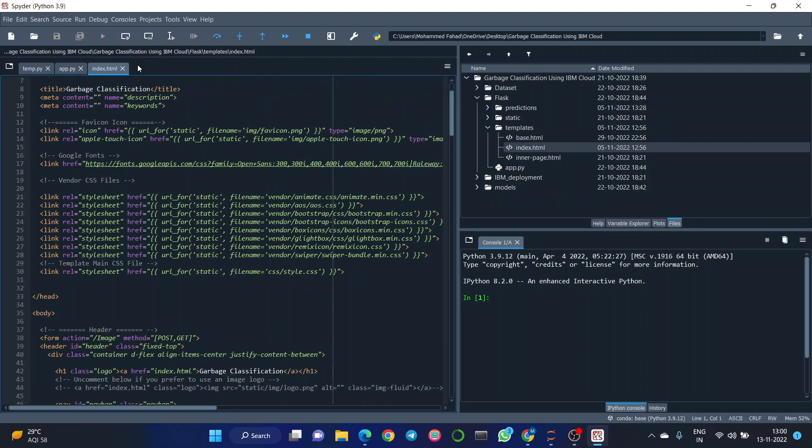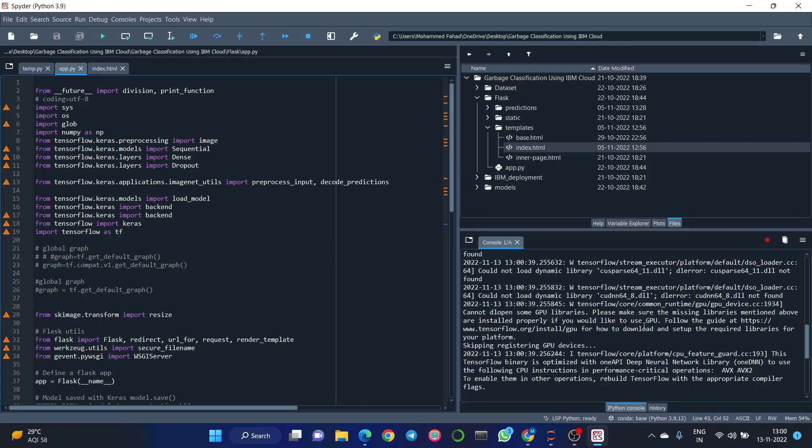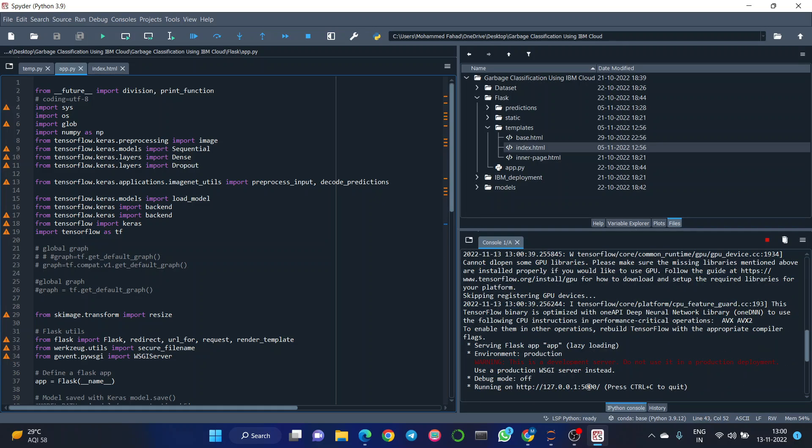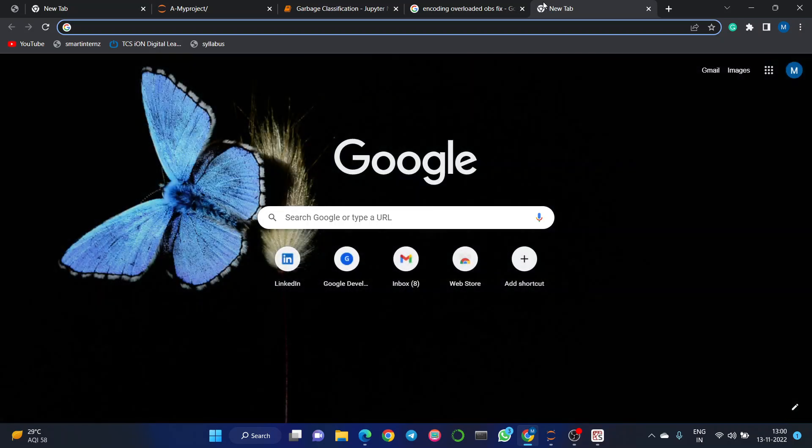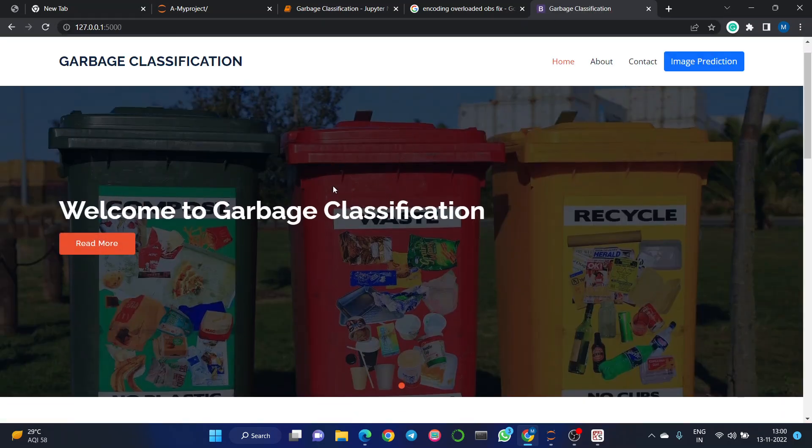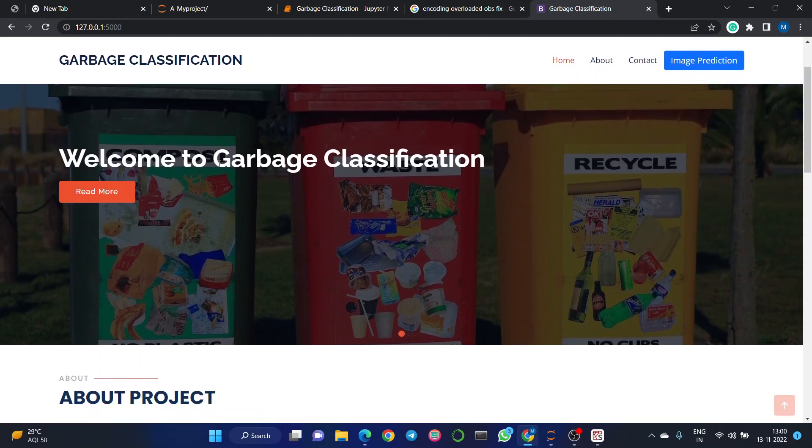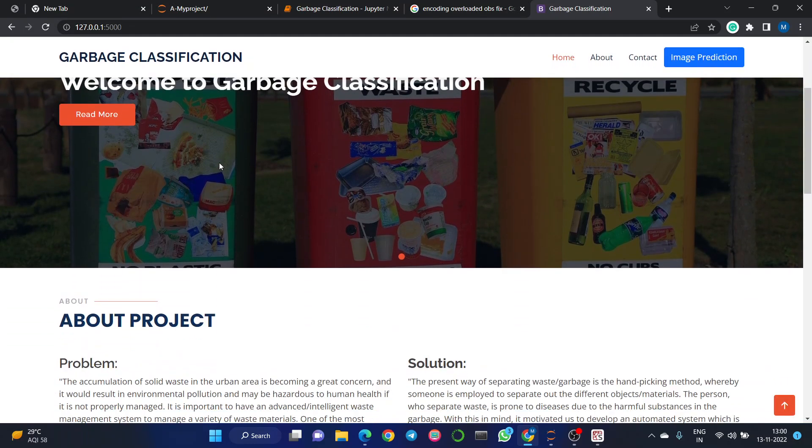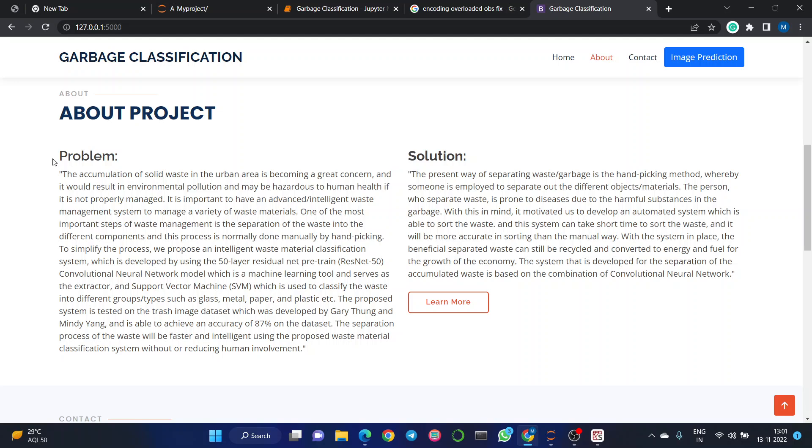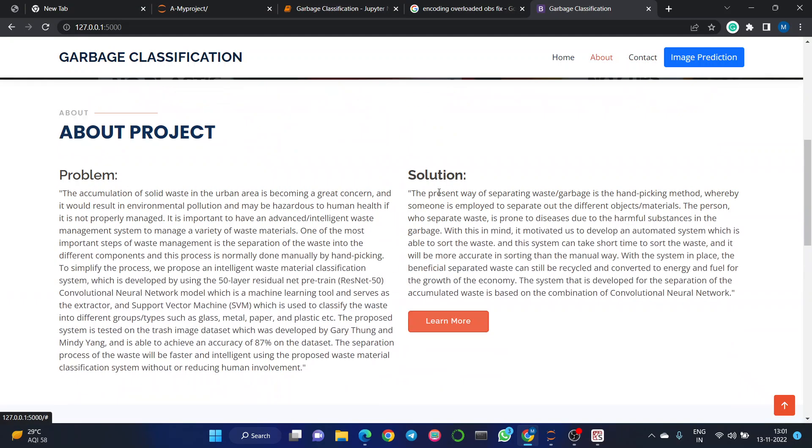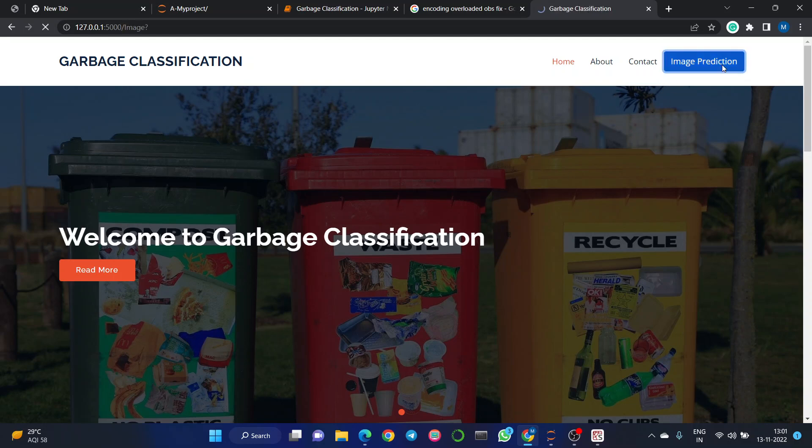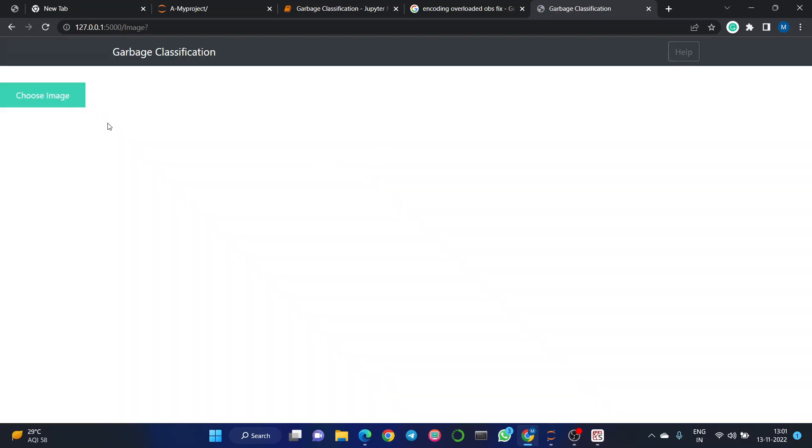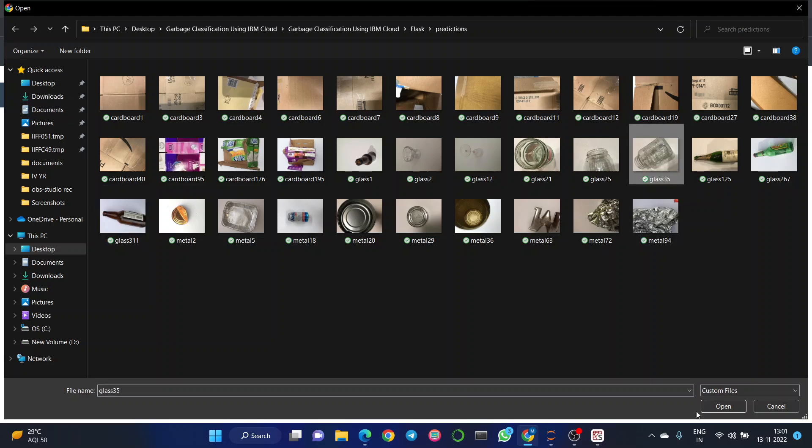If we run this app.py file, we get a URL which we can copy and paste in the local browser to get the output. Let's see how this model works. When we paste this in a browser, we get a web page like this—Garbage Classification—which was designed by us. We have about project where we define the problem and solution, and contact details. Now let's begin with image prediction. We need to choose an image to classify, so let's choose an image of a glass.